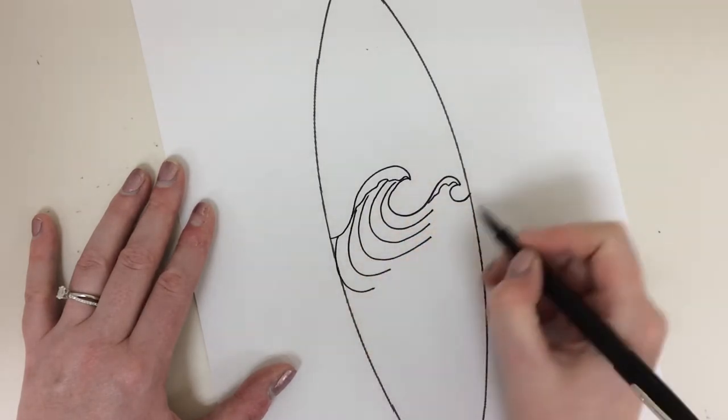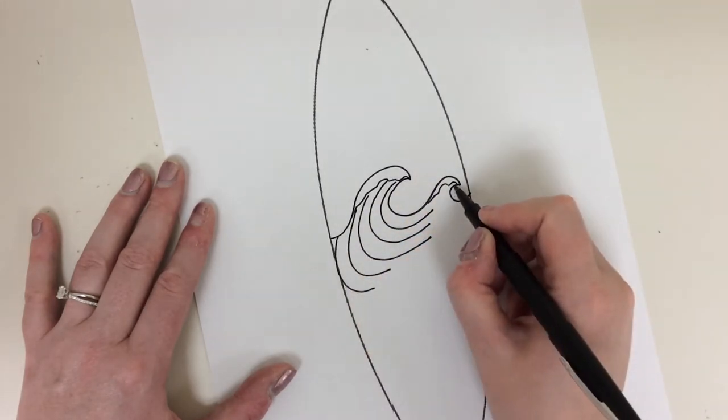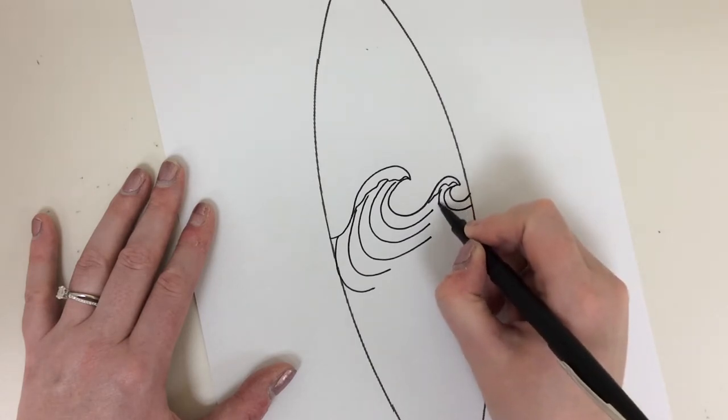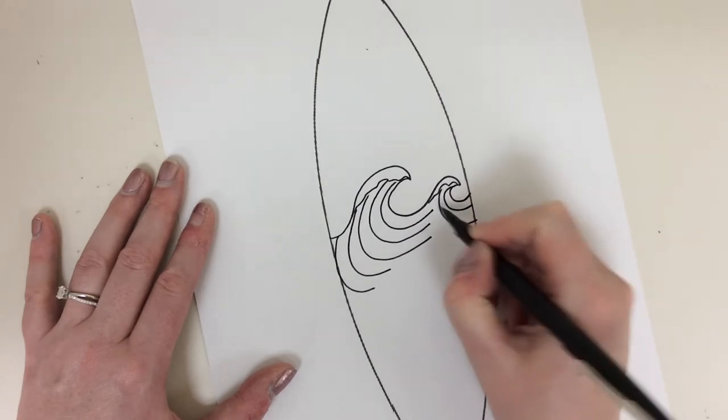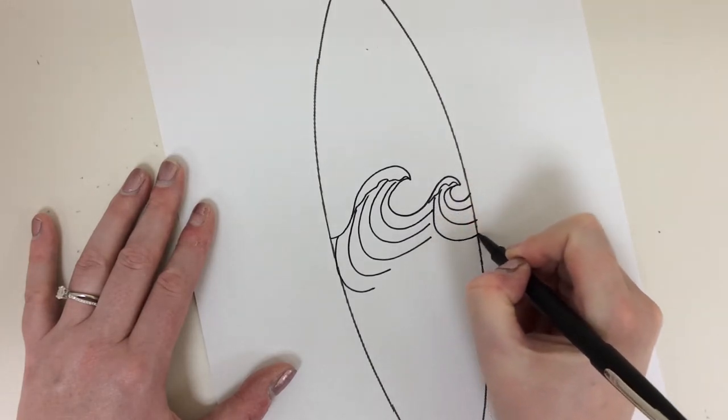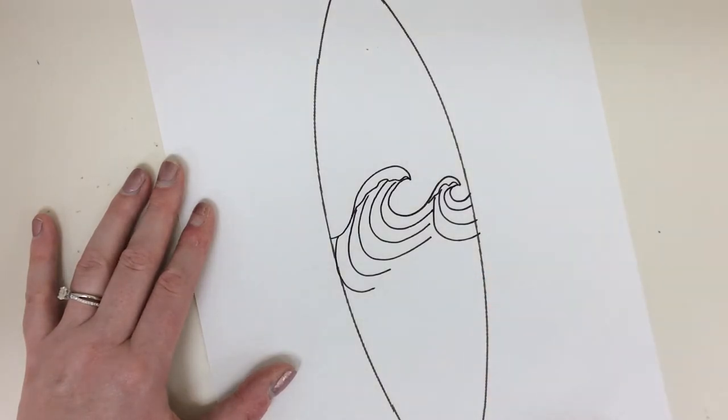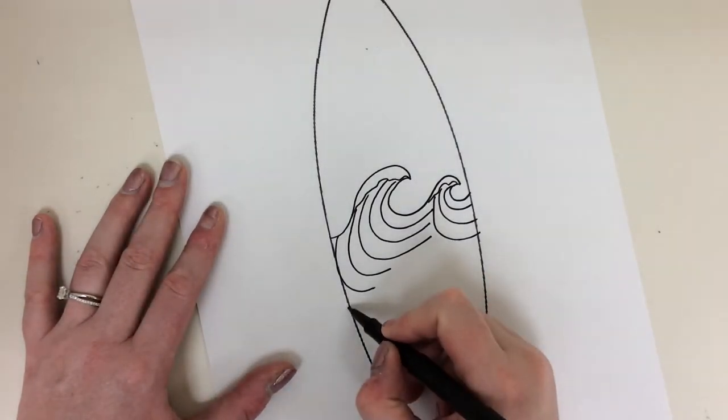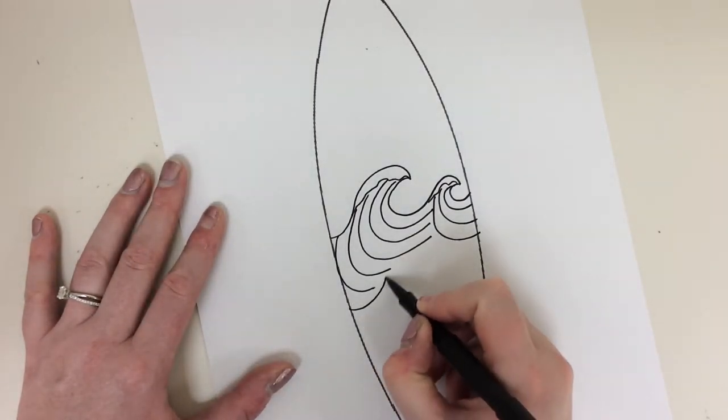So, there's my first wave. And here's my second wave. Ta-da! I'm going to add a few more down here.